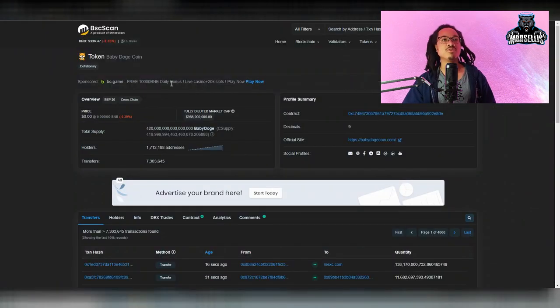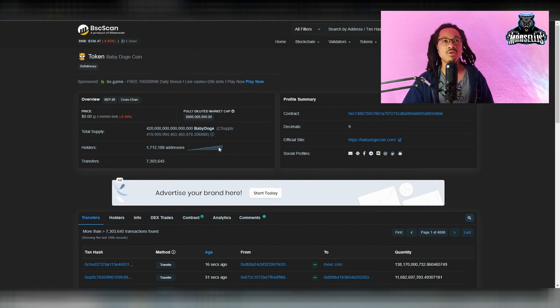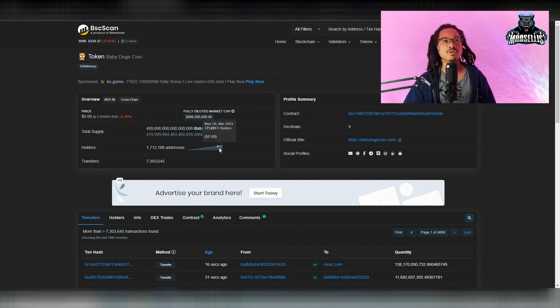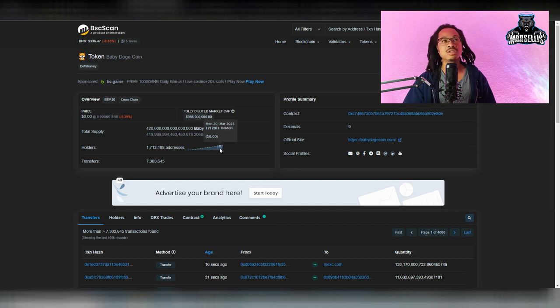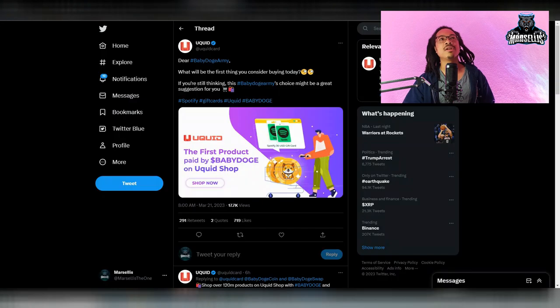But with baby doge, we now have 1,712,188 holders. So we're getting more holders by the day with baby doge. Since yesterday, we got a good amount of holders, like 170 holders. Not too bad.